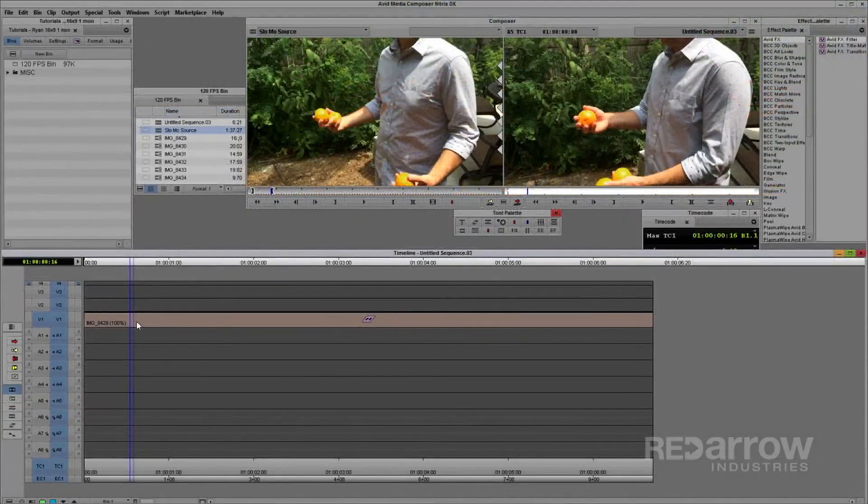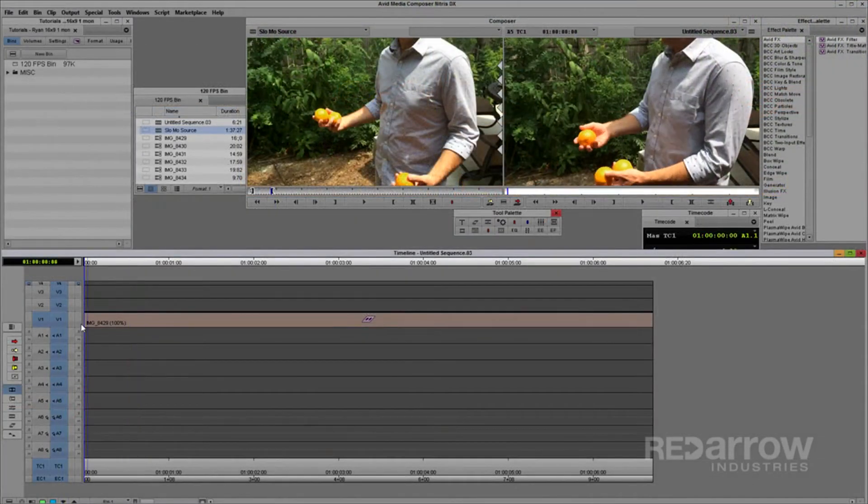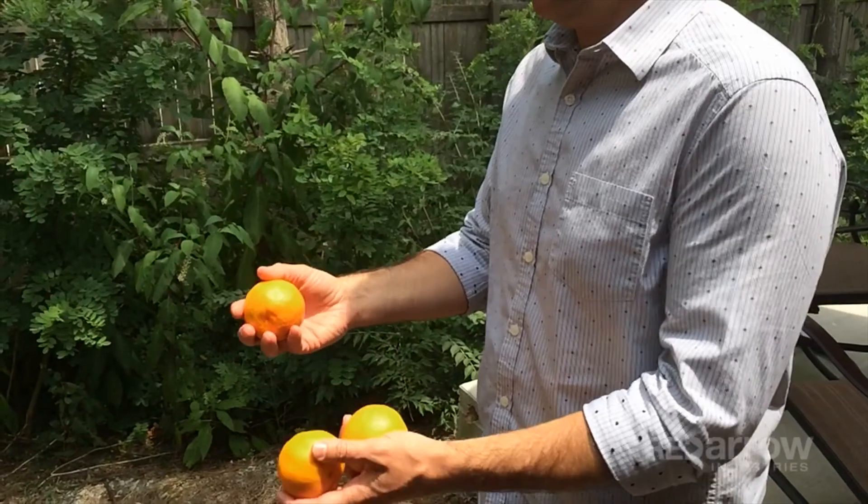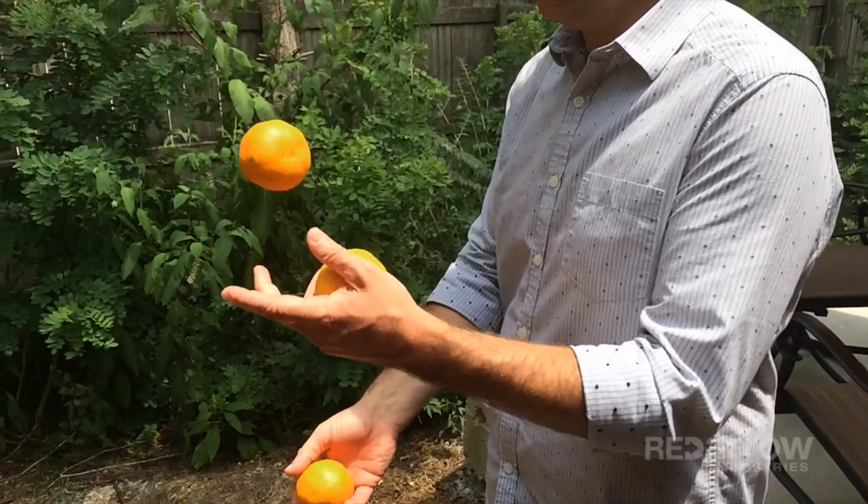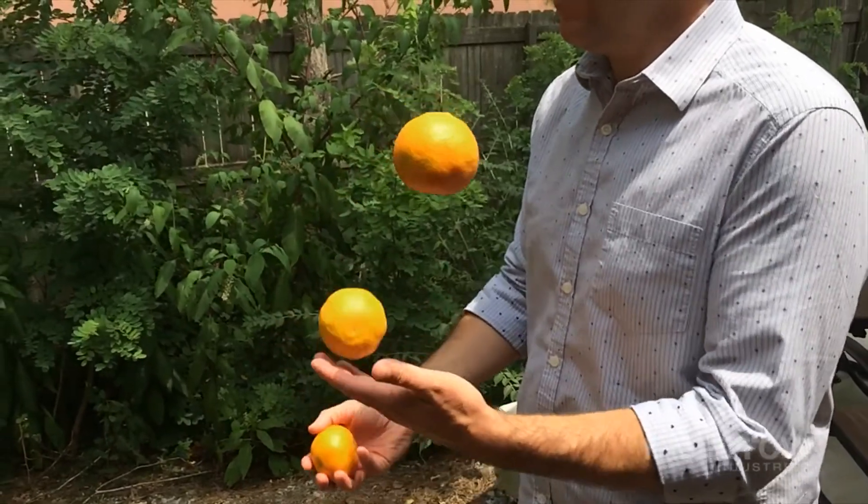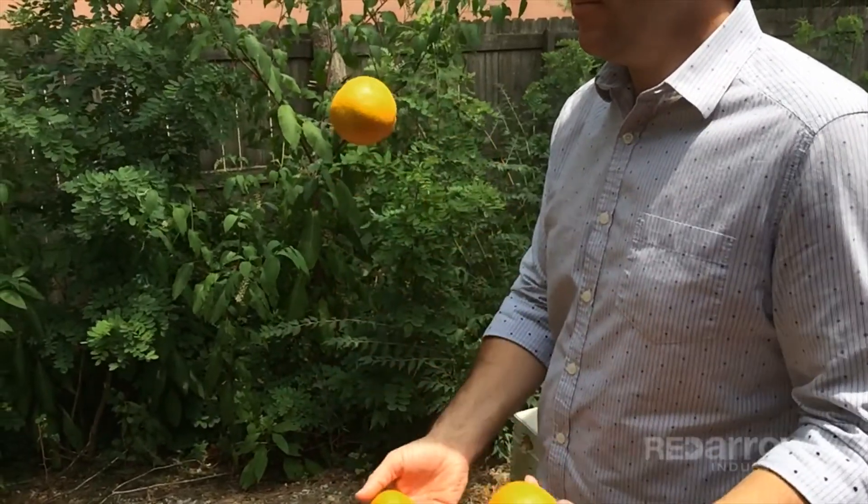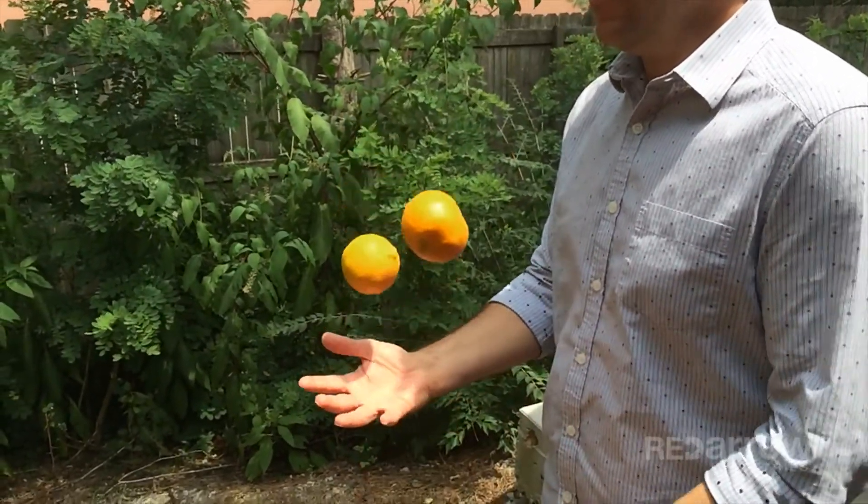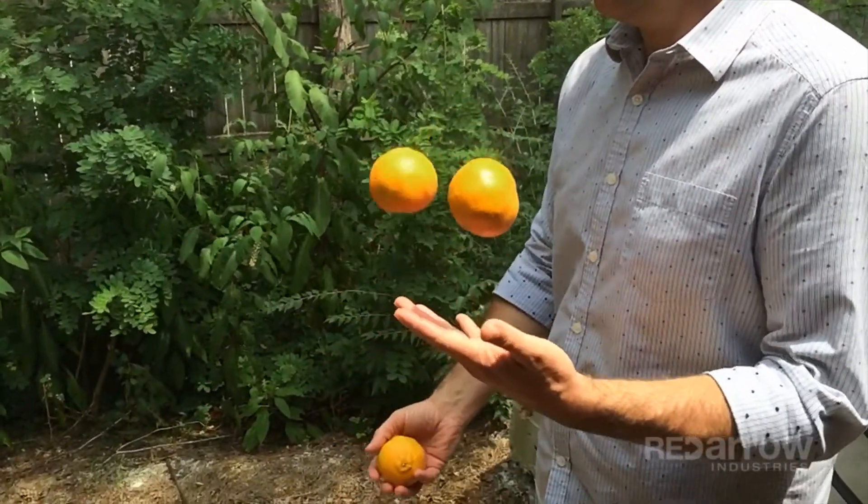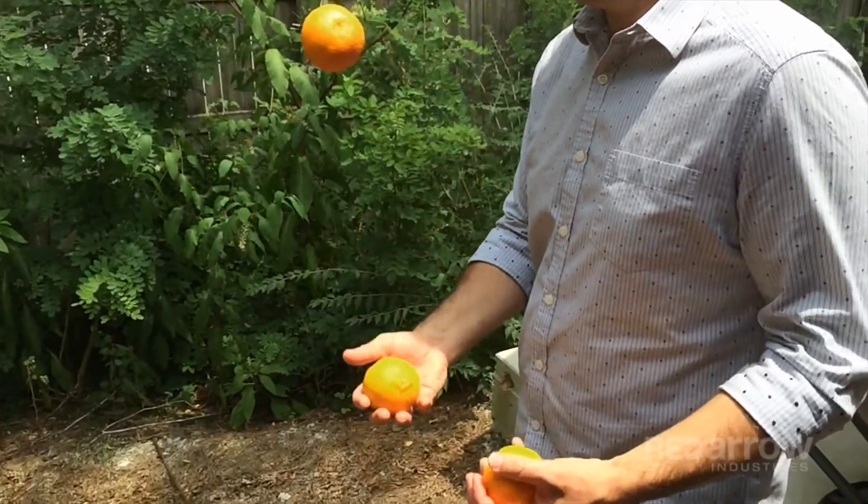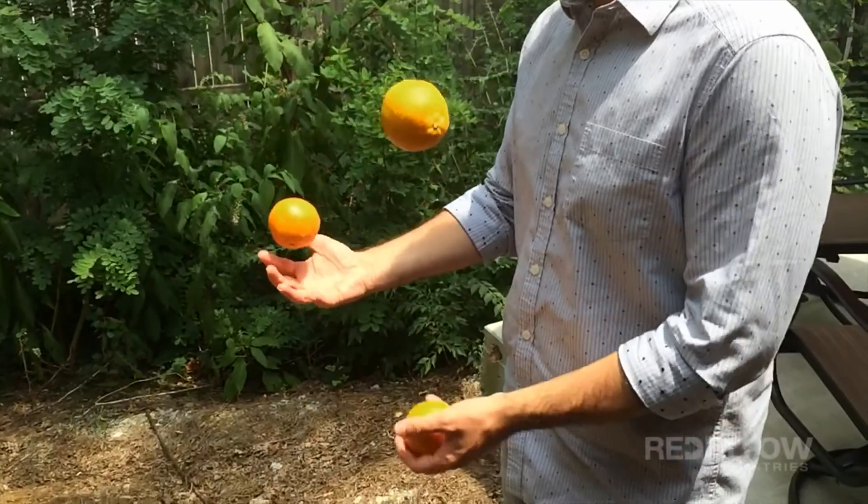A quick render will show that you get smooth motion when the clip is slowed down to 20% of real-time. No frames are being repeated here, allowing for very smooth slow-motion video.